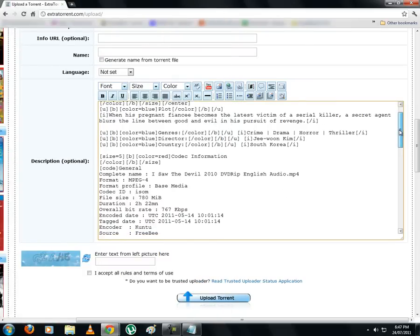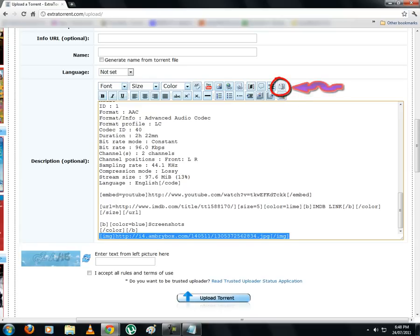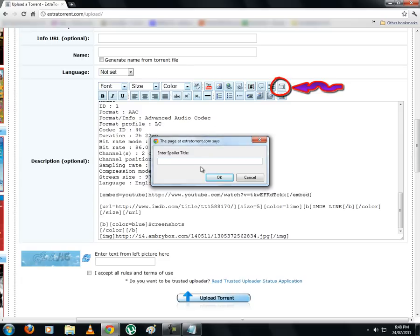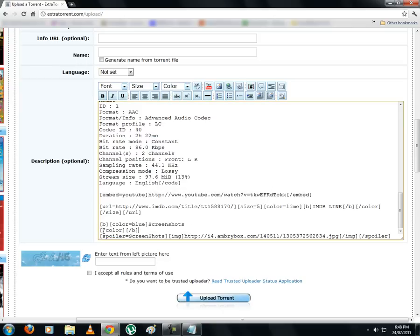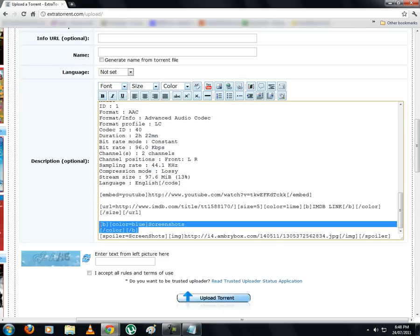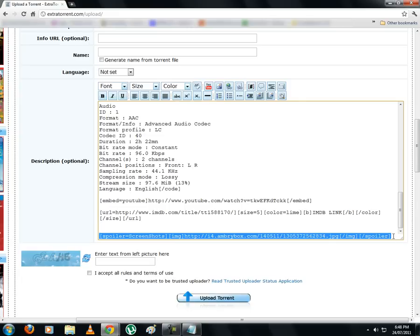Let's look at the spoiler tag now. If your description is too long, then you can use an expandable window to hide some part or the whole description. Let us put the screenshots in the spoiler. So select the screenshot and click on that spoiler icon. Next, enter the title for your spoiler — 'Screenshots' in this case. Let us also remove the title for the screenshot which we had earlier, and place the spoiler above the YouTube video.